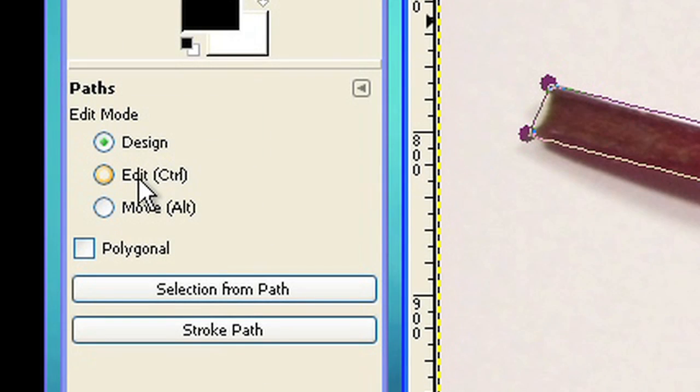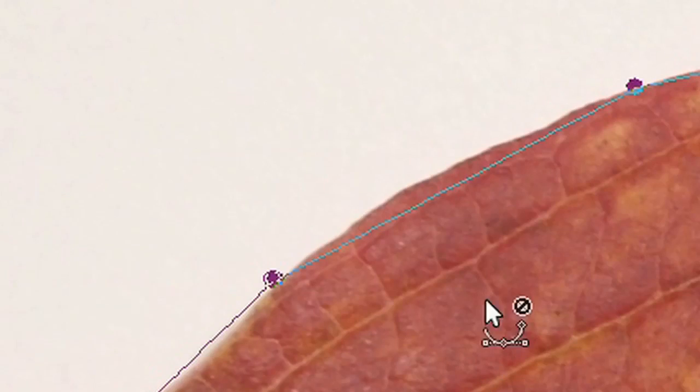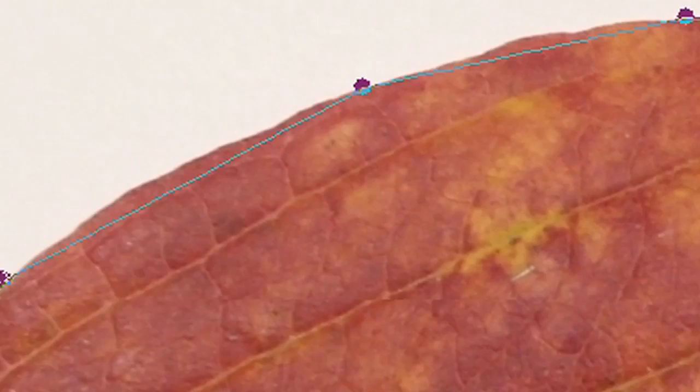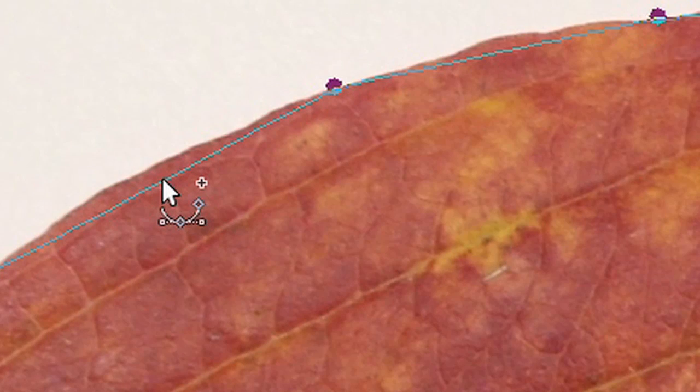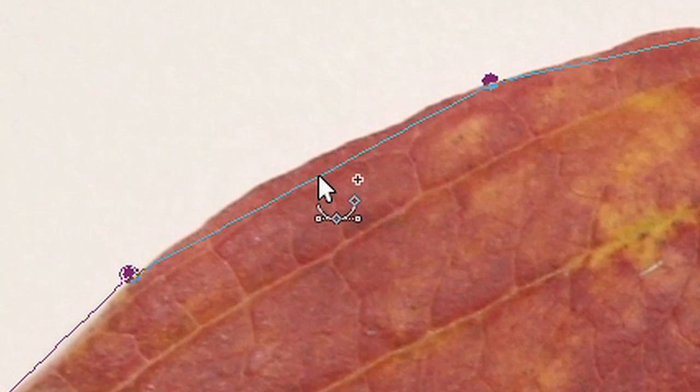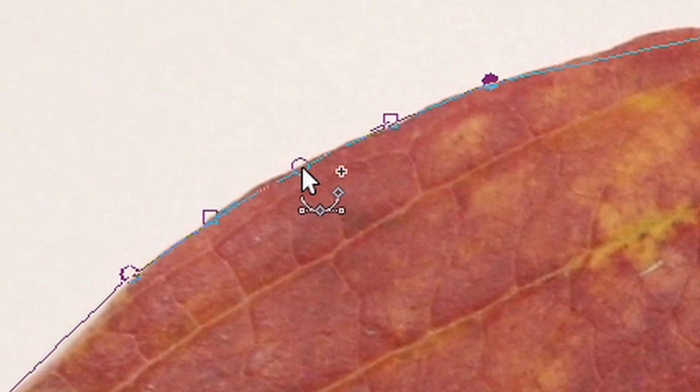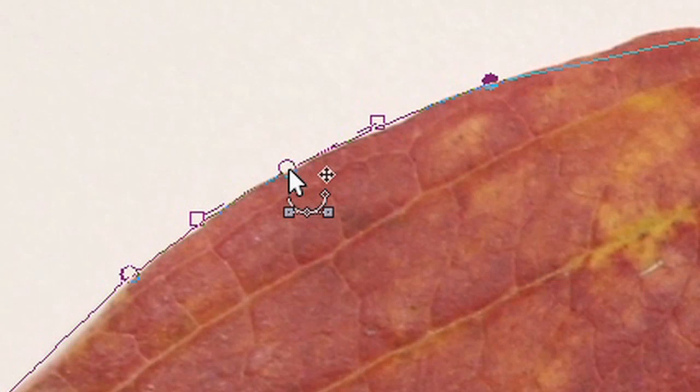Now we do the fine-tuning. Please choose Edit from Edit Mode. If you hover your cursor above the line, you'll see a small plus sign. You can add a new point with the mouse click and you can also drag it to the desired position.